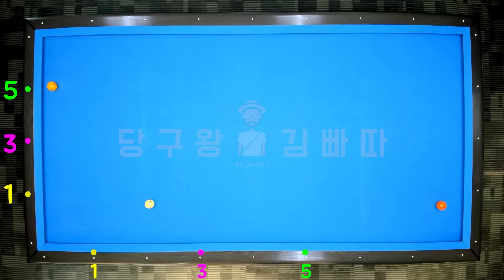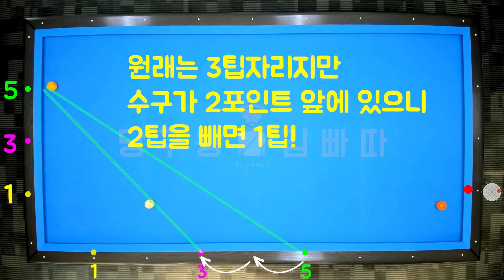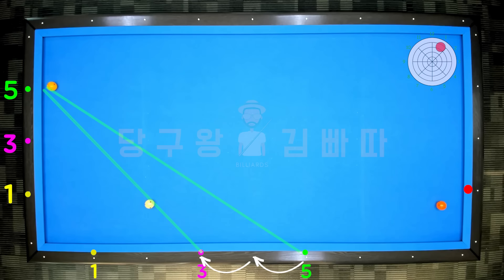Second applied layout: the object ball is at position 5. The third cushion point needs 3 tips, but the cue ball is 2 points ahead of the baseline, so subtract 2 tips, leaving 1 tip needed. Use 1 o'clock direction, 2-3 tips, and send the object ball straight.